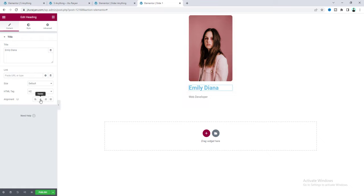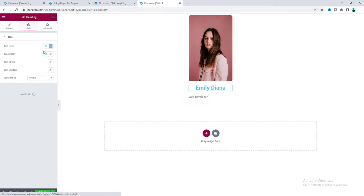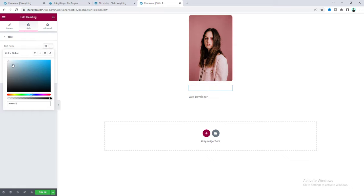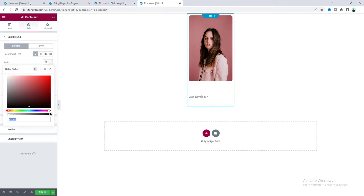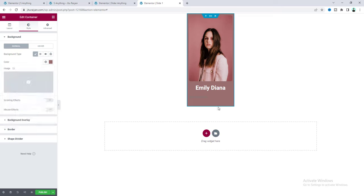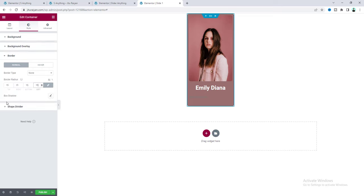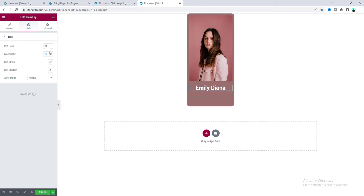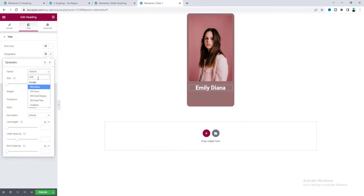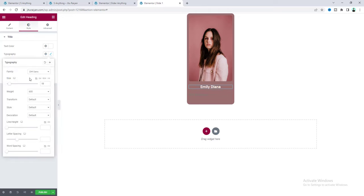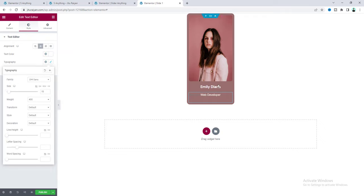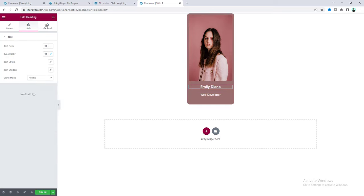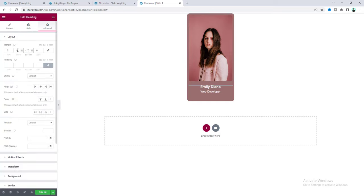Since we can't see the white text, go back to the container settings and give it a background color. Also keep the border radius for this container at 15 pixels. Then adjust the typography for the heading and the paragraph. Lastly, reduce the spacing between them.